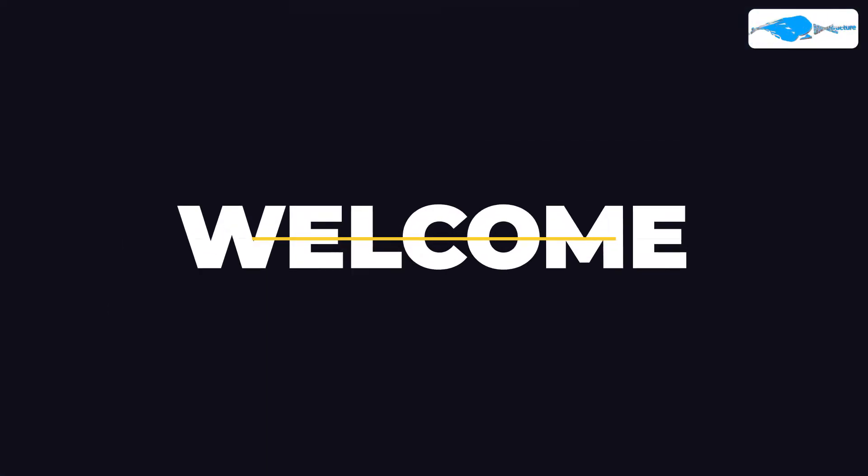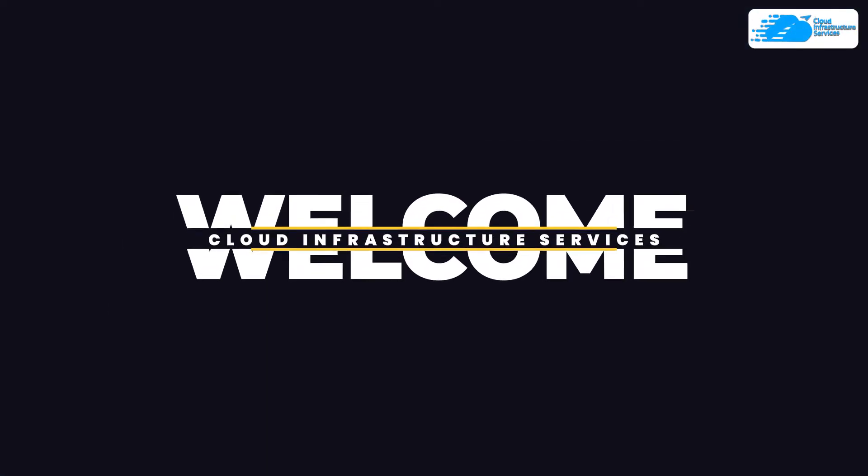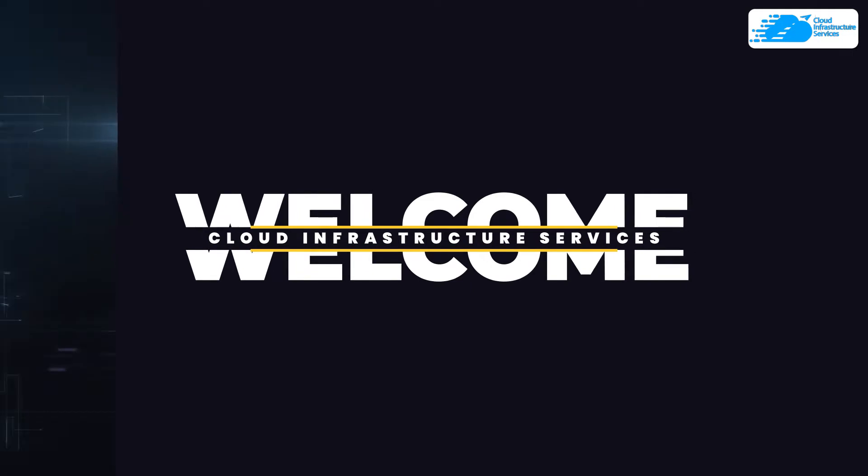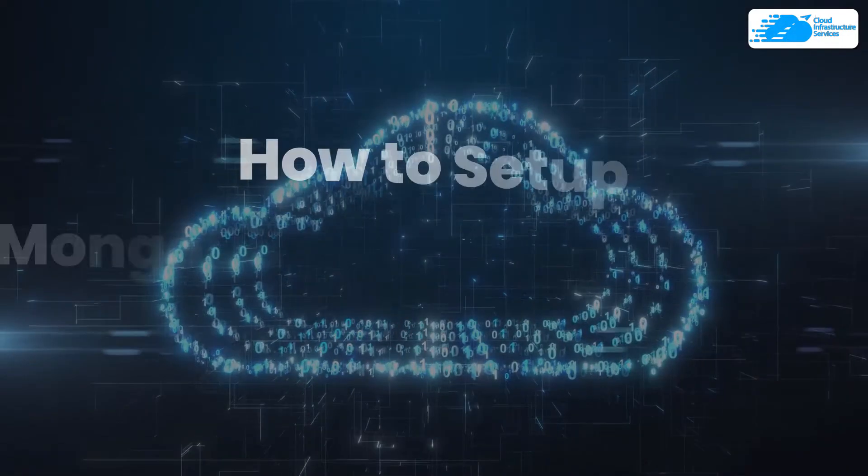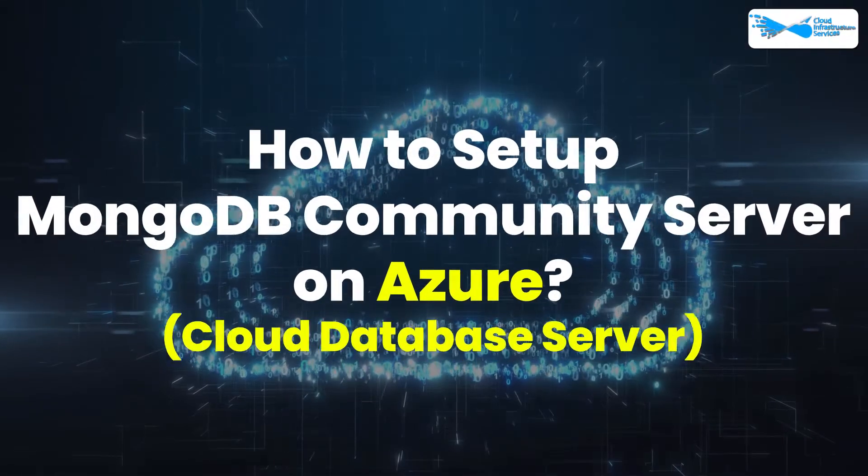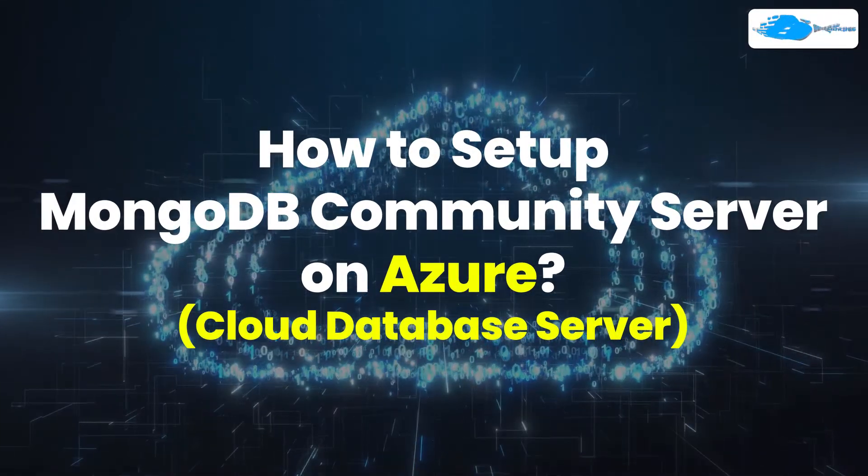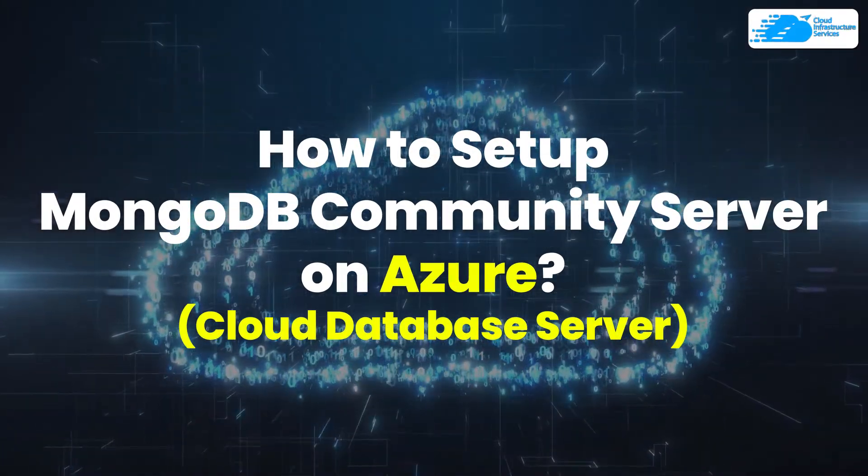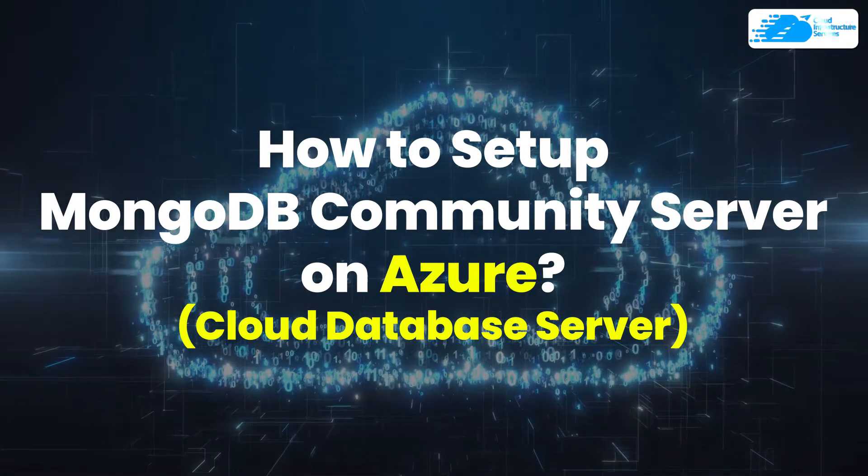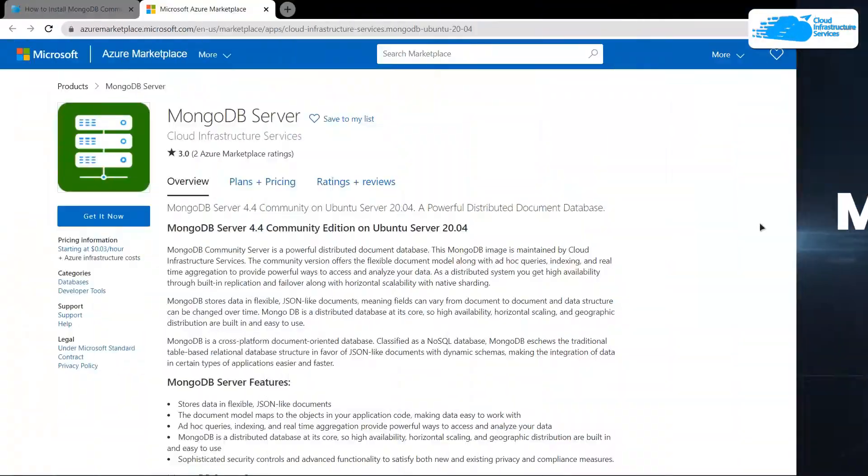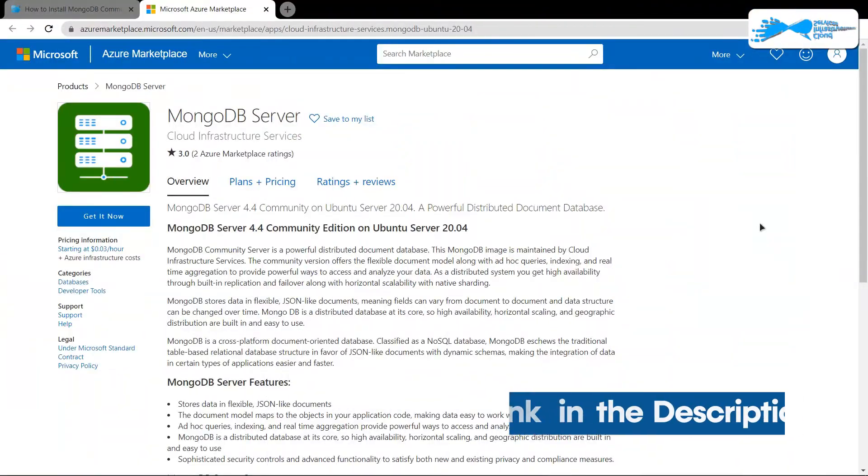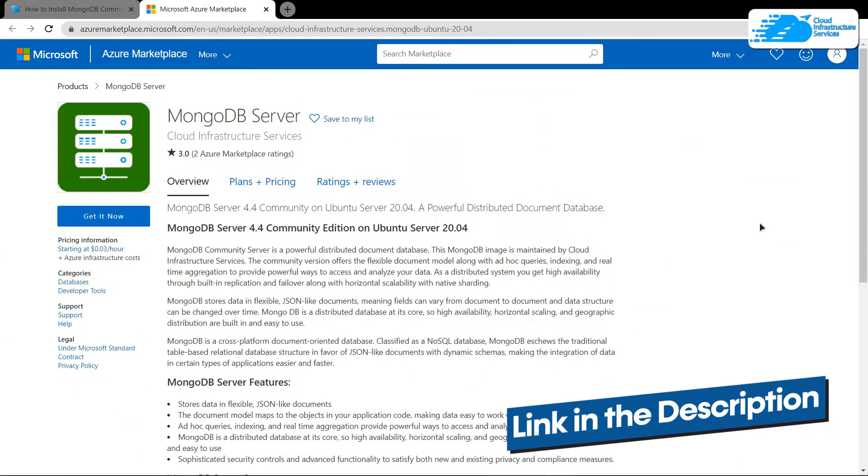Welcome to Cloud Infrastructure Services YouTube channel. In this video, we are going to show you how you can set up a MongoDB server on Ubuntu hosted on Azure. Simply click the link in the description box to come to this marketplace listing for Azure.